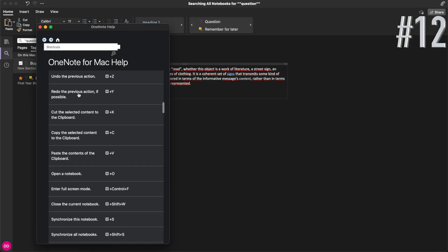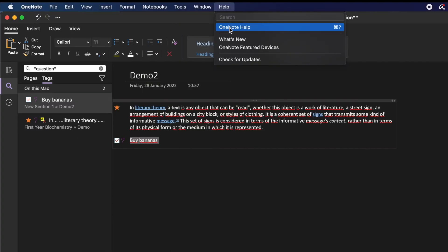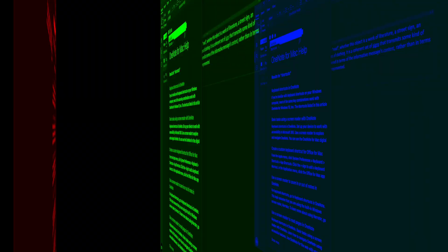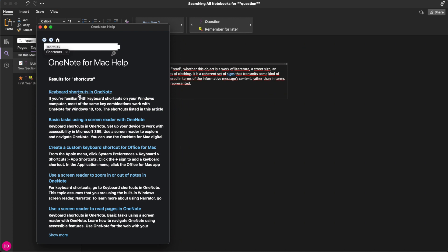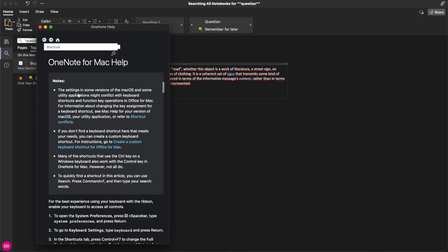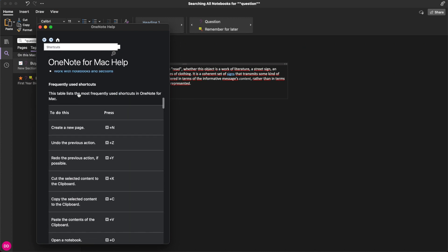Use keyboard shortcuts in OneNote. You can click help and then type in shortcuts. It shows you all shortcuts you can use.